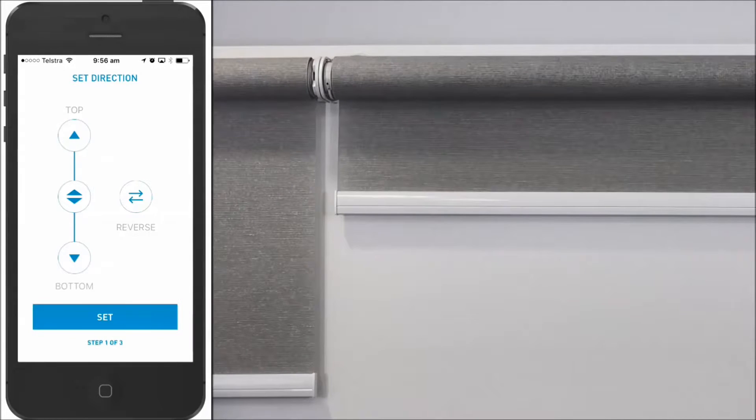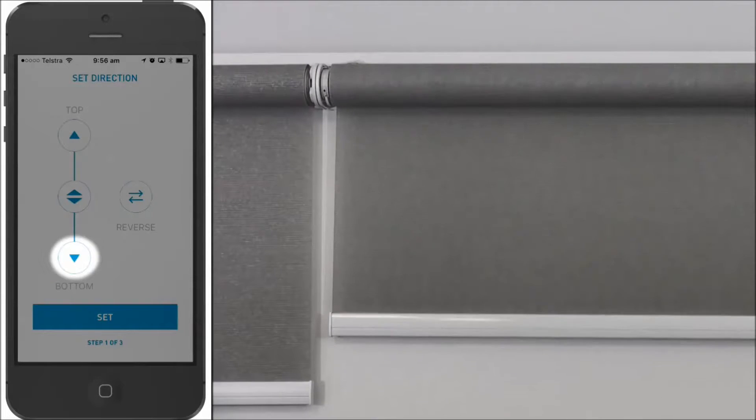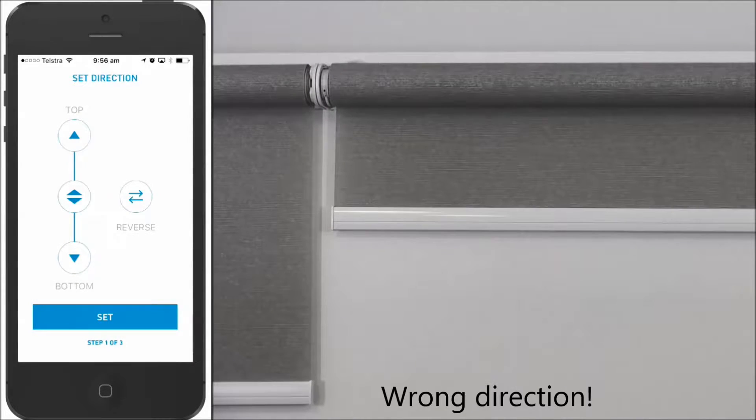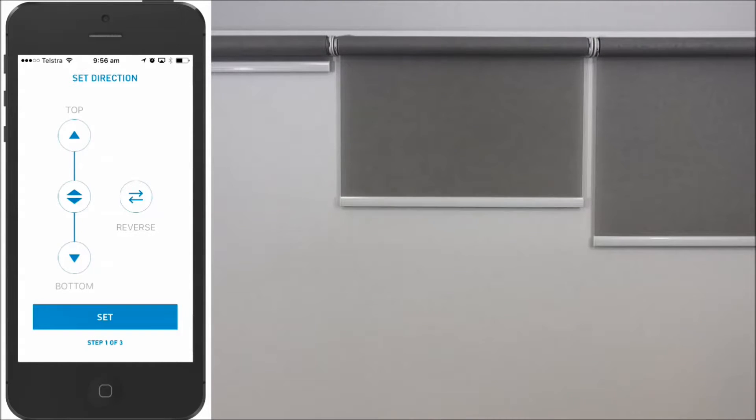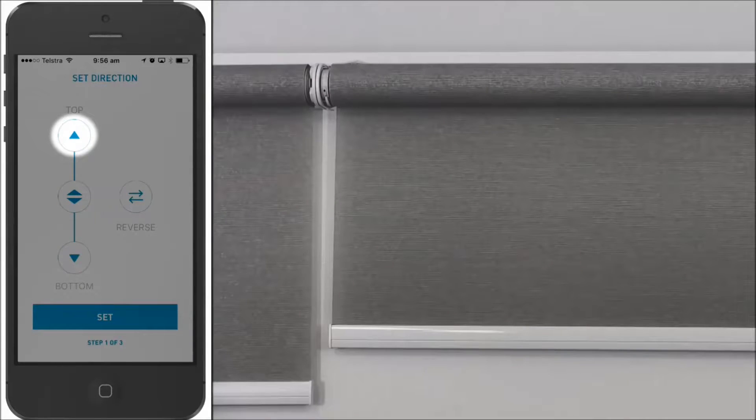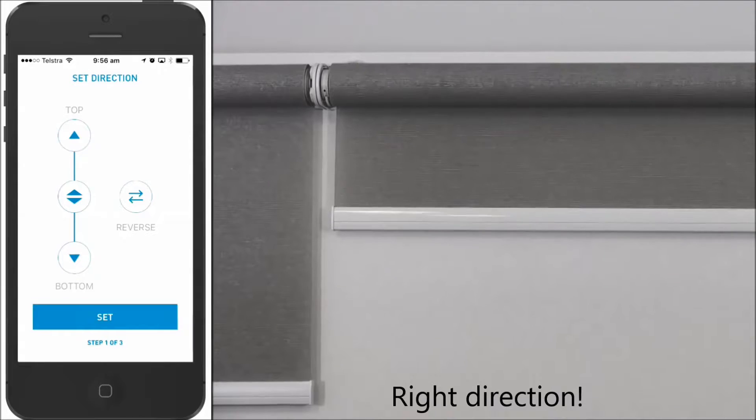Check if the blind moves in the right direction. Tap Reverse if it doesn't. Tap Up and note that the blind runs in the right way now.